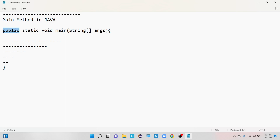What is void here? Void is the return type. The main method does not return anything to the JVM. That's why we always keep void as the return type for the main method.